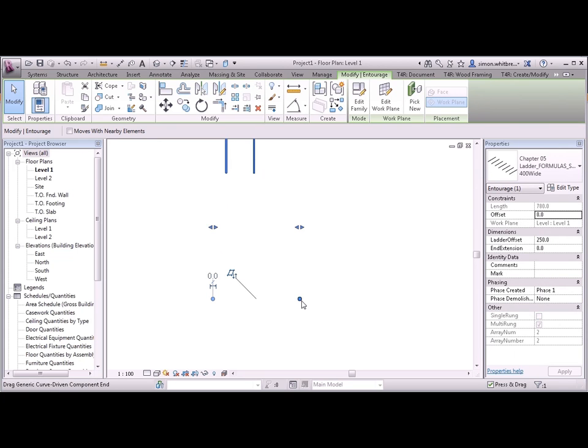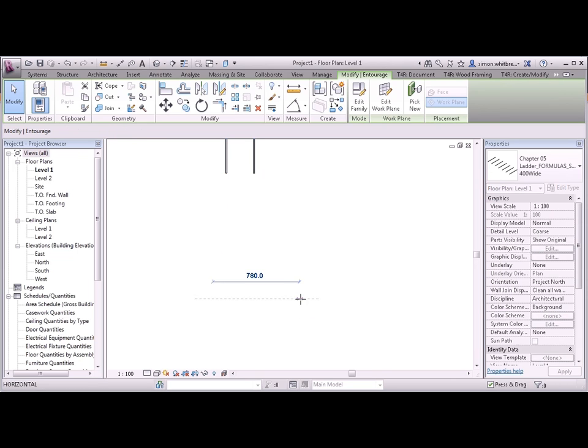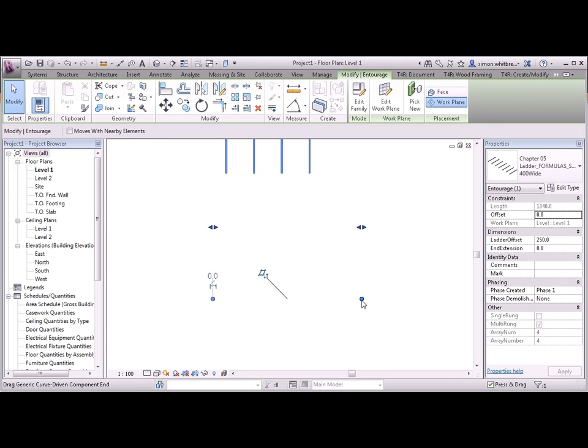Which is how we intended the family to work. All we need to do now is edit the family and move the rungs into the correct location.